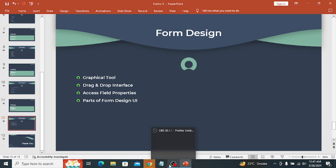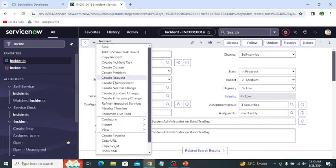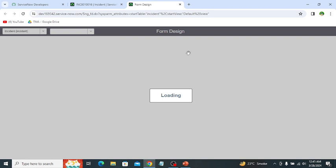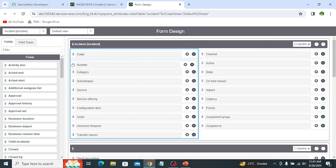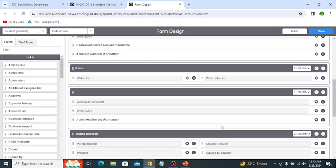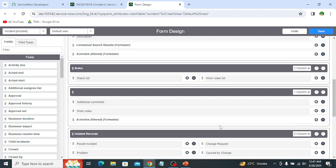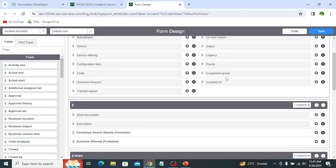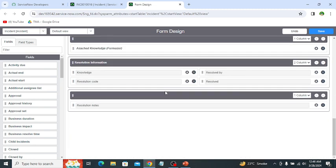Let's explore form design on my personal developer instance. To open form design, click on Configure and then Form Design — this interface opens in a new window. We can drag and drop fields to change their order, check properties of fields, add available fields, create new fields, create new sections, and perform all the configuration that we can do with form layout. Form design is more user-friendly and easy to use compared to form layout.